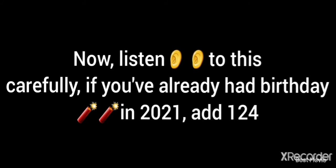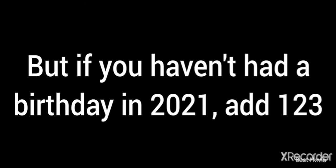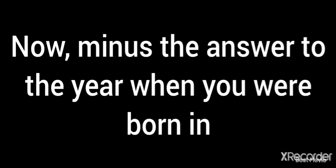Next, add 1897 to your answer. Now listen to this carefully: if you have already had your birthday in 2021, add 124. But if you haven't had a birthday in 2021 yet, add 123 to your answer. Now minus the answer to the year when you were born in.